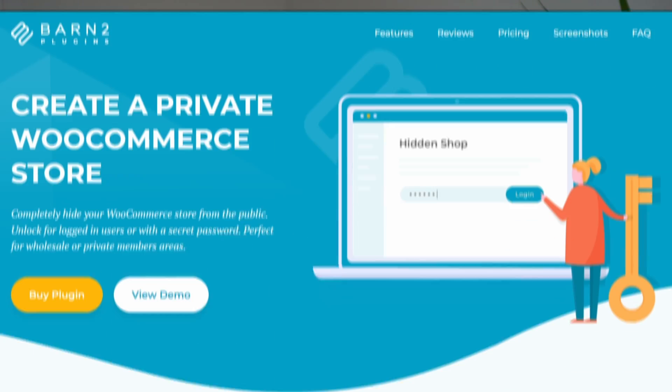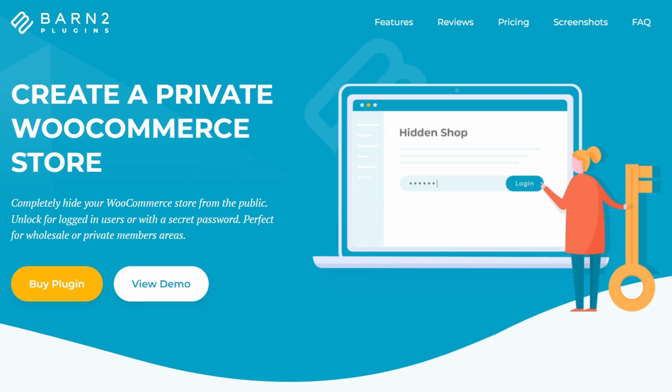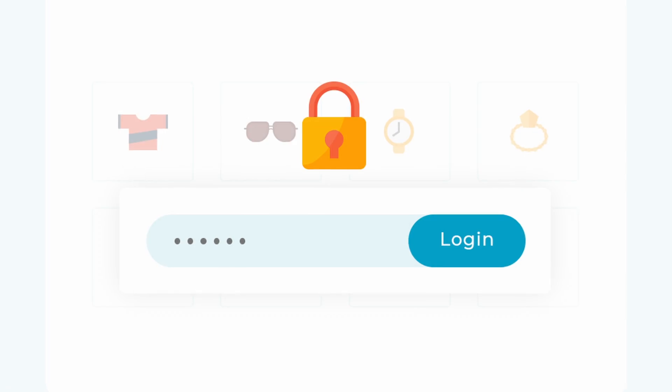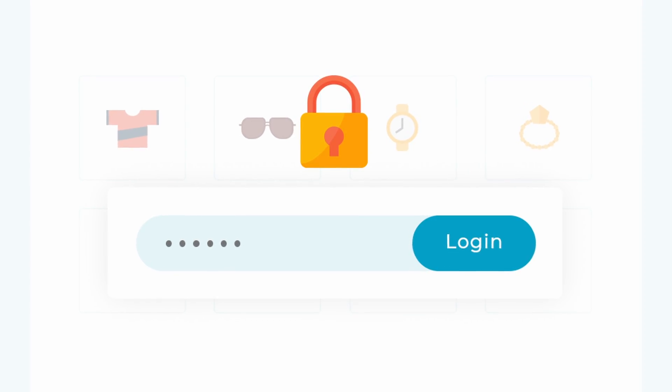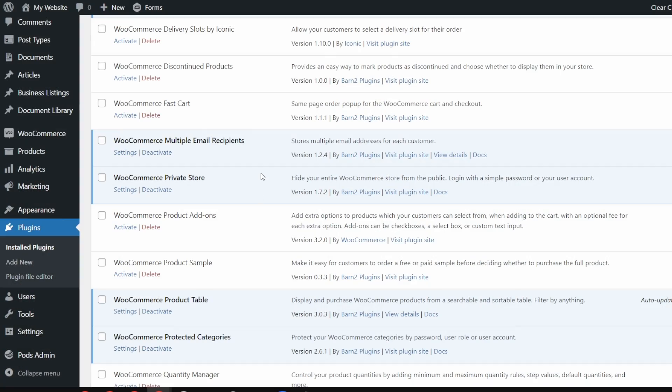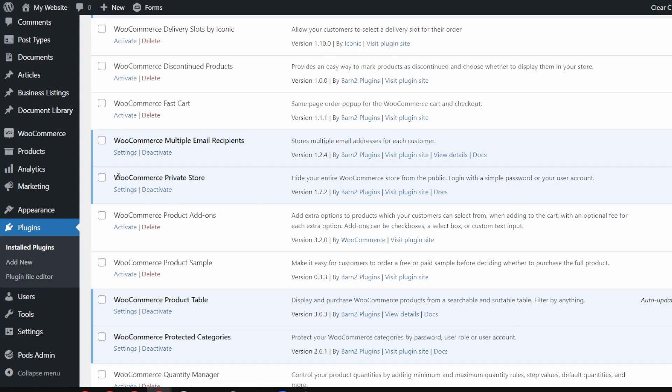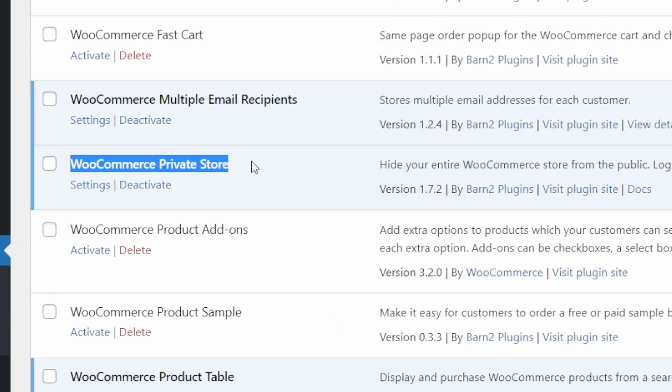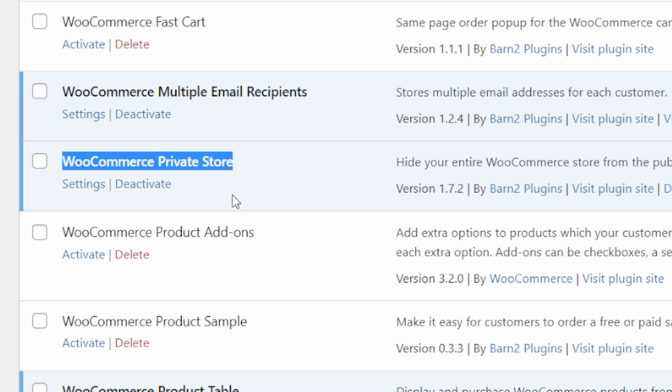For our final method, we're going to use a different plugin. This is the WooCommerce private store plugin, which allows you to hide your entire WooCommerce store from public view. Only people with a password or logged in users will be able to access it. To use this method, we need to start by installing the WooCommerce private store plugin. Go to the settings page.